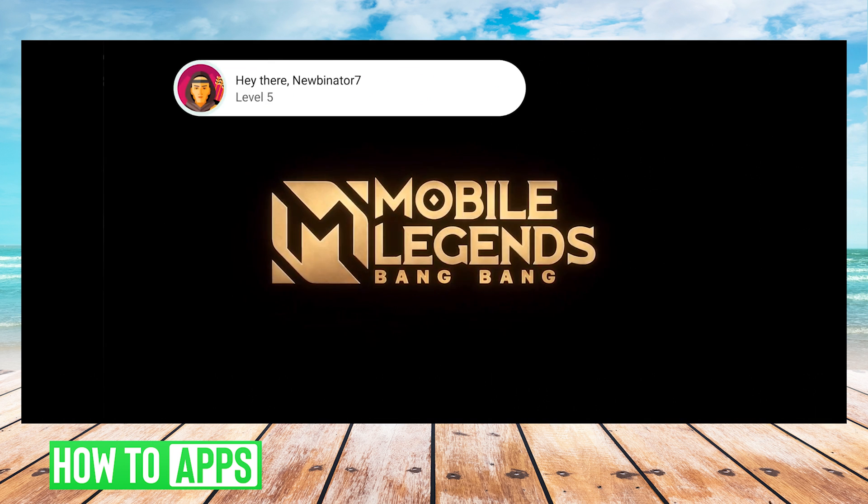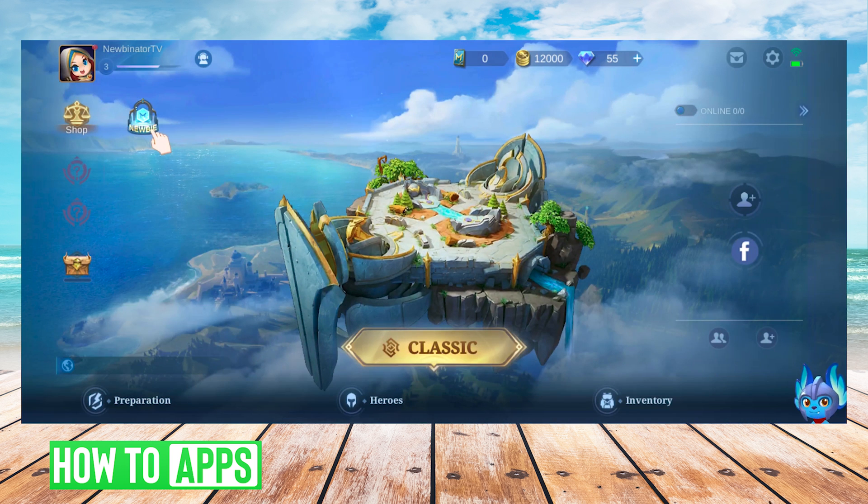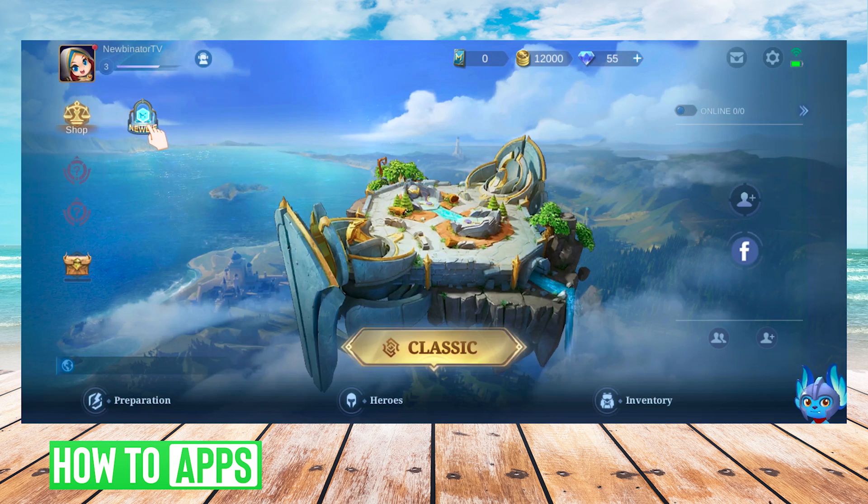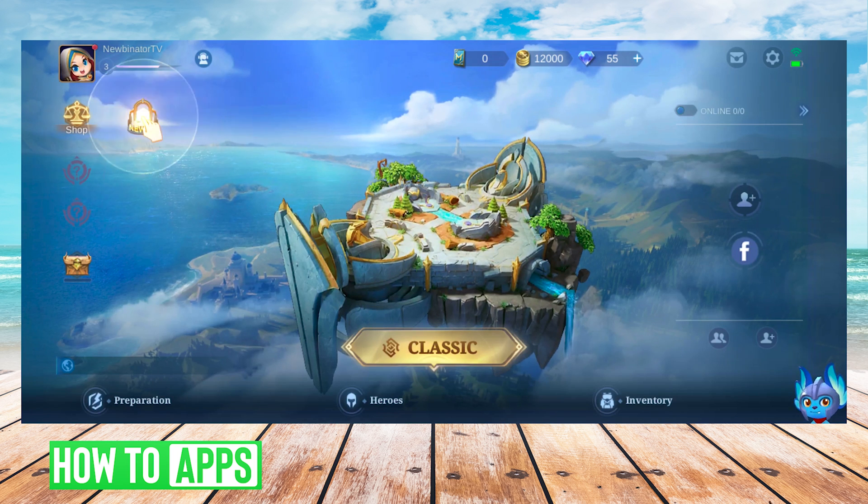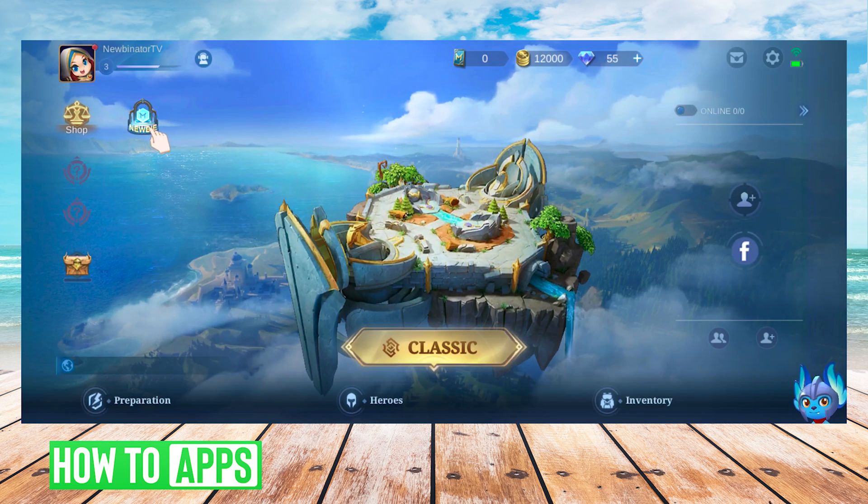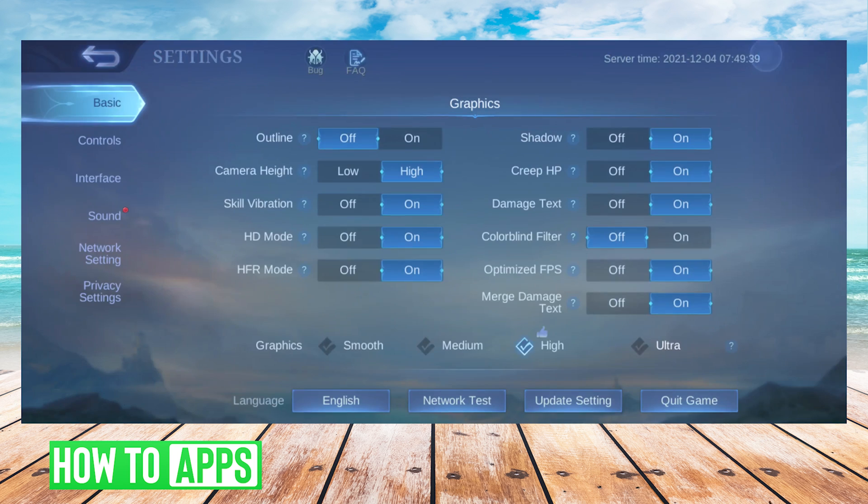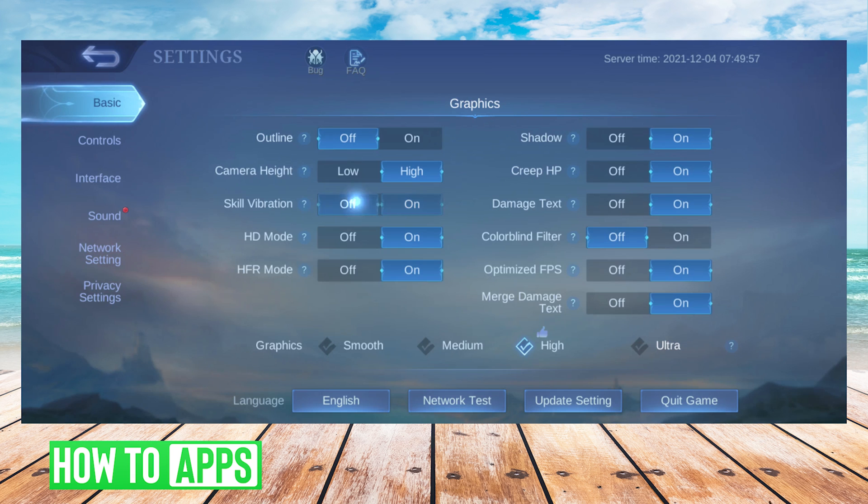Your game will restart, and then once we're back on the home screen, we will press the settings cog wheel again on the top right-hand side, and now on the basic tabs, we will work on the graphic settings.